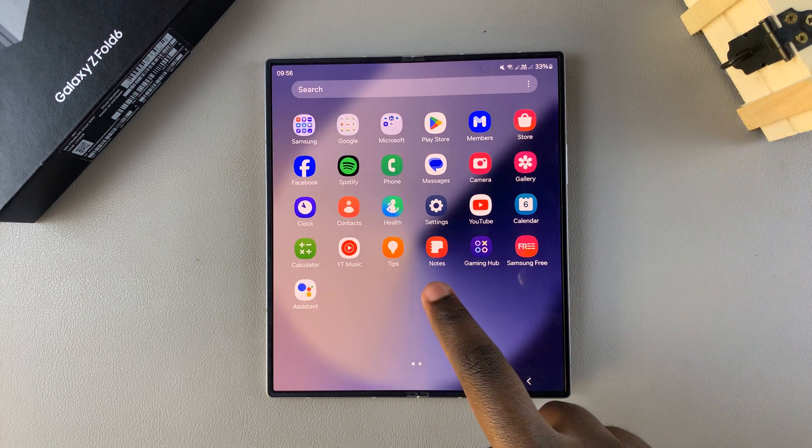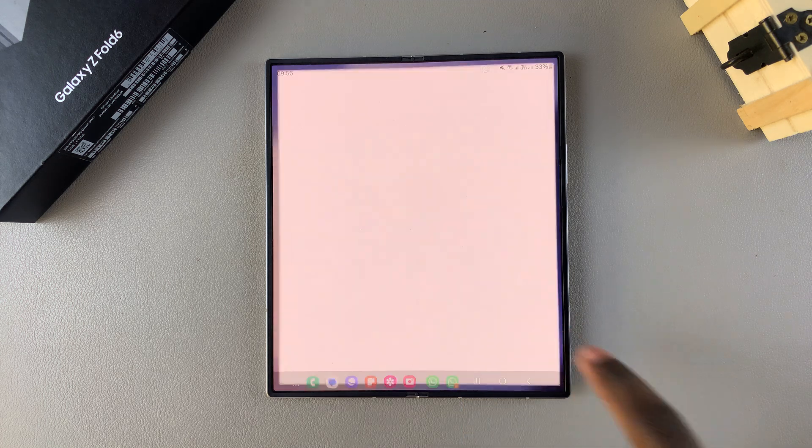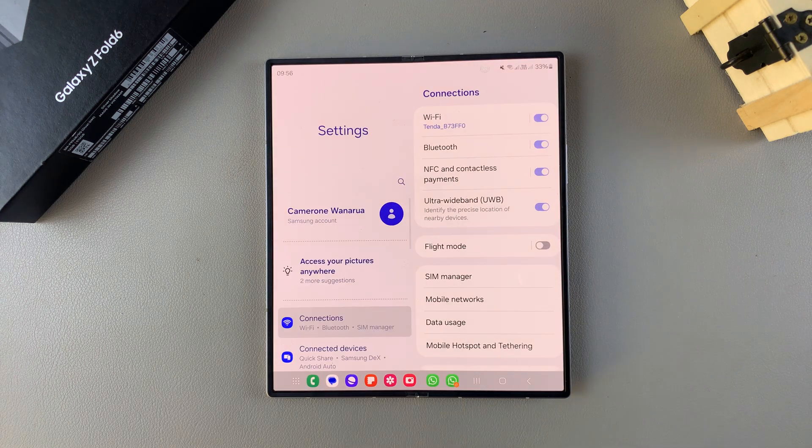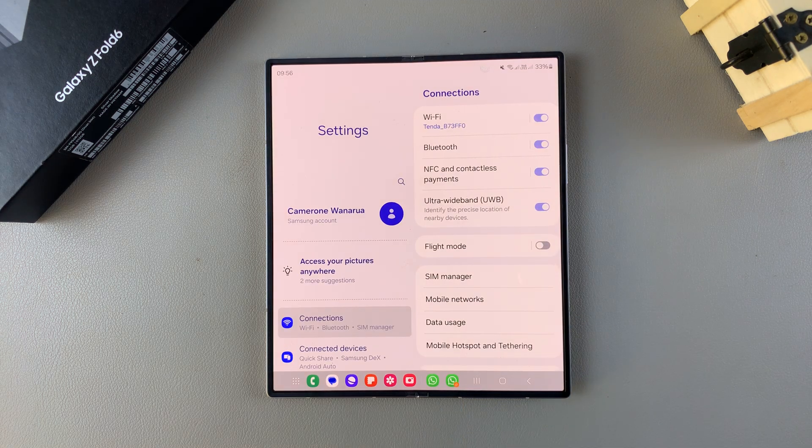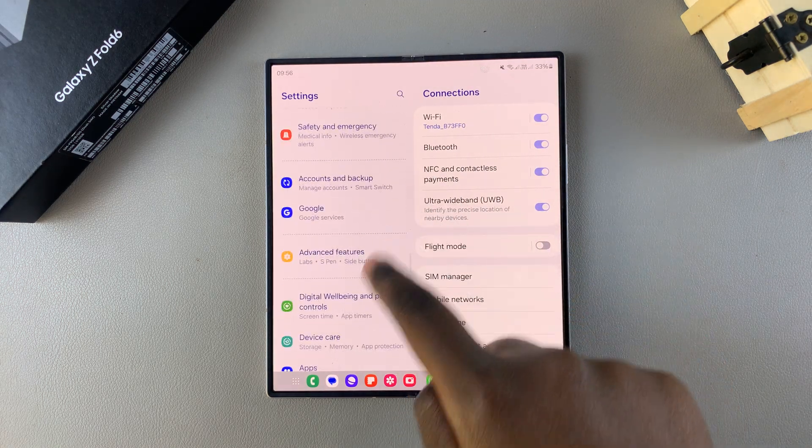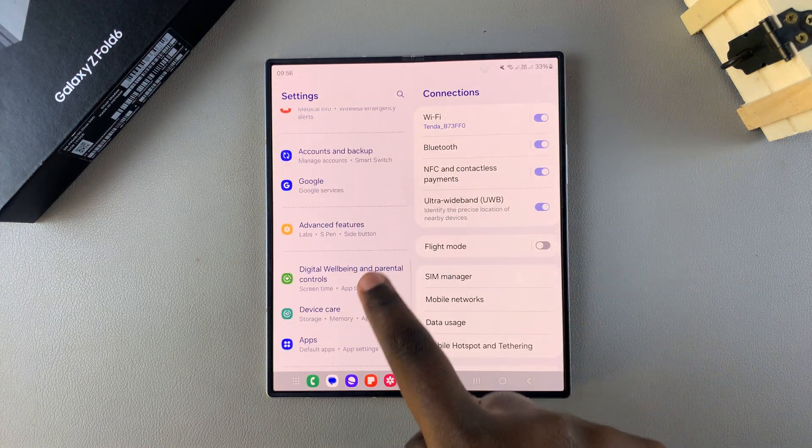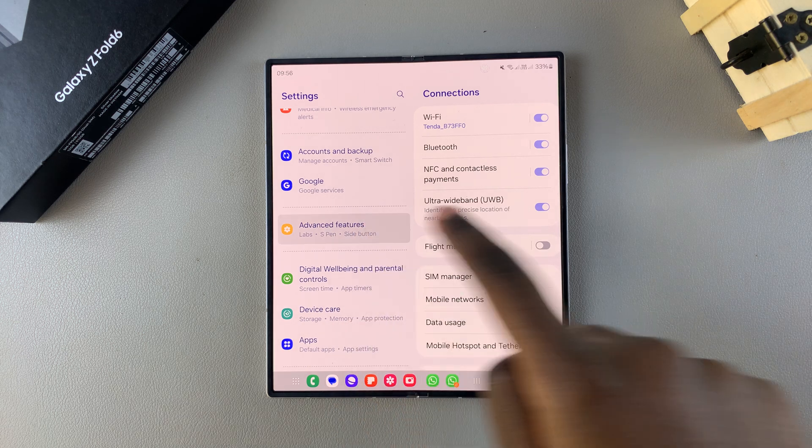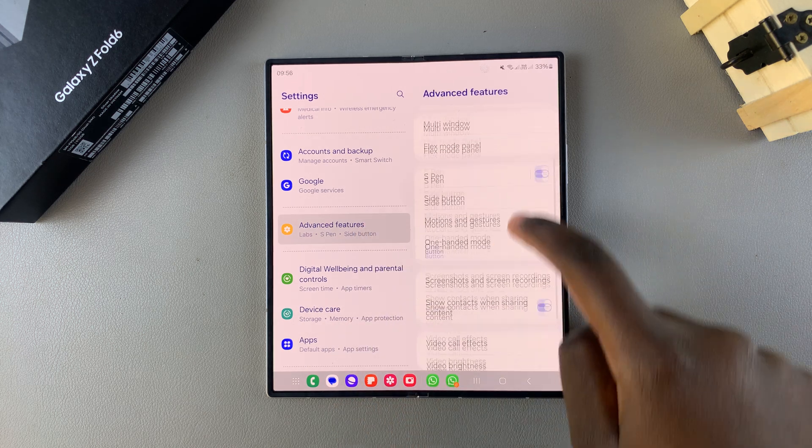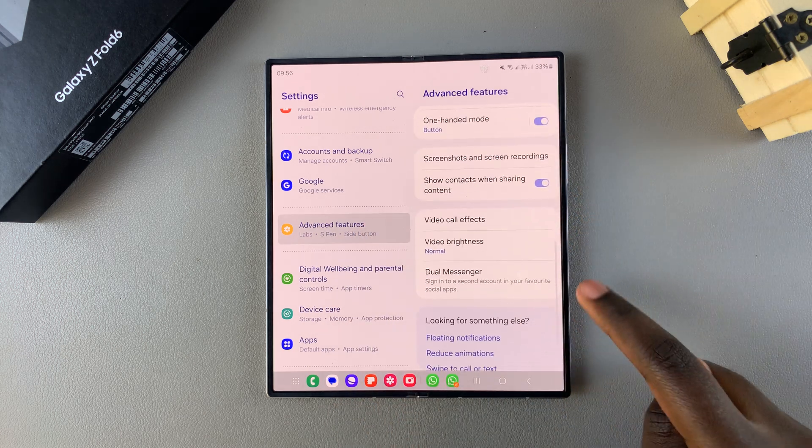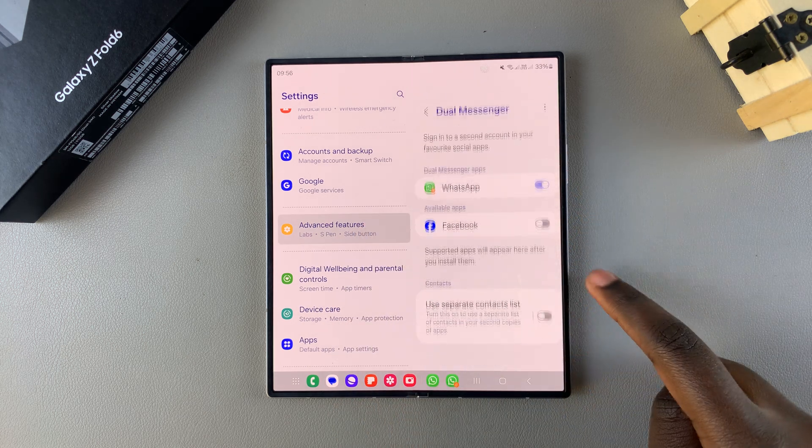Or you can always choose to go to settings. In settings, you want to scroll down and select advanced features, then tap on the option dual messenger.